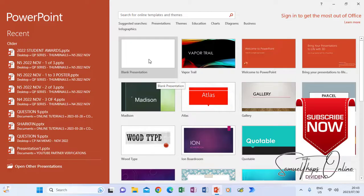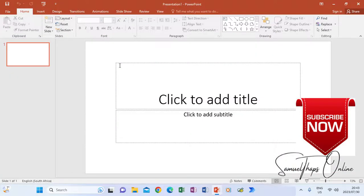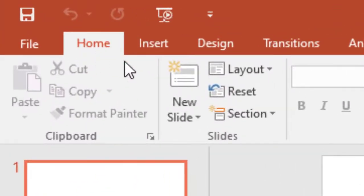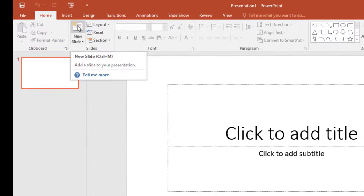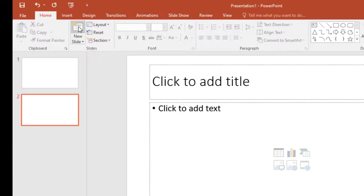When you click blank presentation, Microsoft PowerPoint by default gives you one slide, as you can see here on the left. You can then add slides according to how you want your presentation to look. If you go and click Home, you will see that there is a New Slide option there, and you can click the icon just above where it says New Slide to add slides.